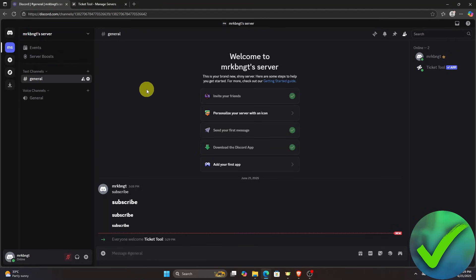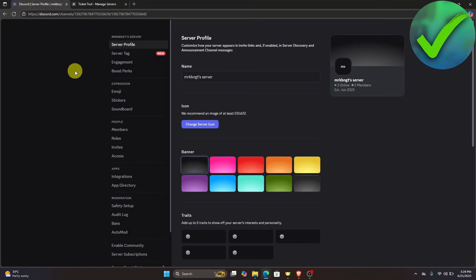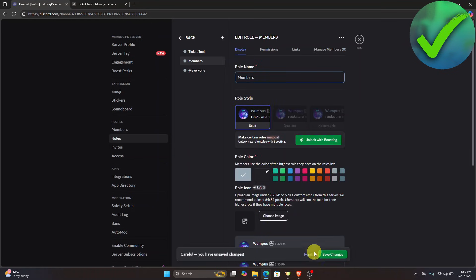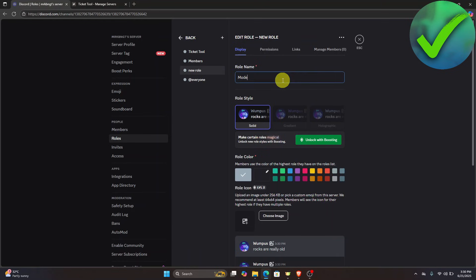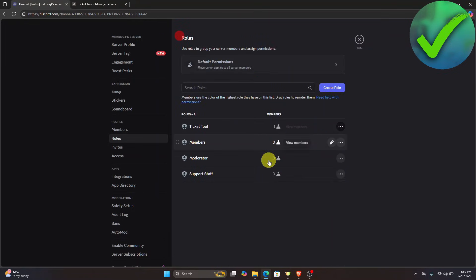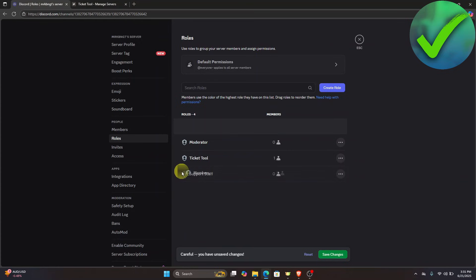Next, go to Server Settings and navigate to Roles. If you want to create roles — for example, Members, Moderator, and Support Staff — click Save Changes after creating each one. Then arrange the role hierarchy: place TicketTool below Moderator, Support Staff under TicketTool, and Members all the way at the bottom.